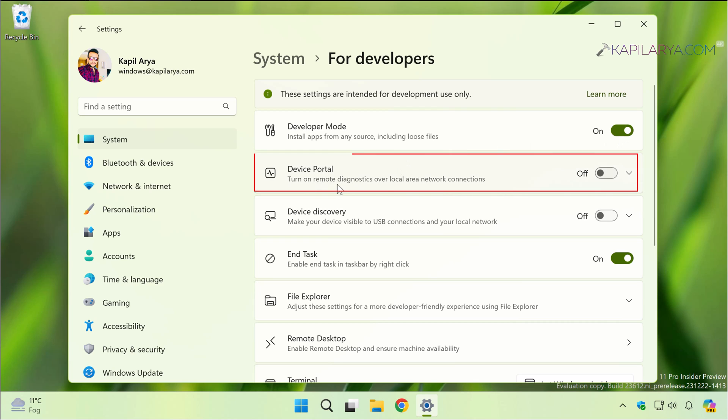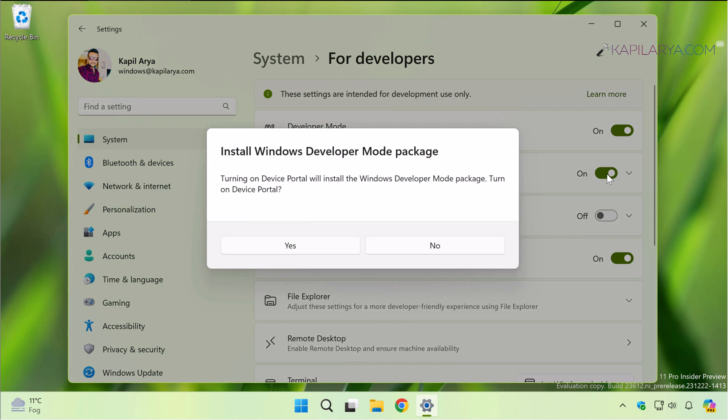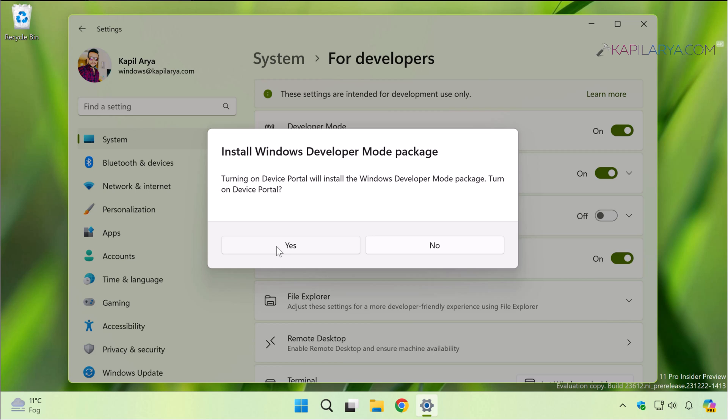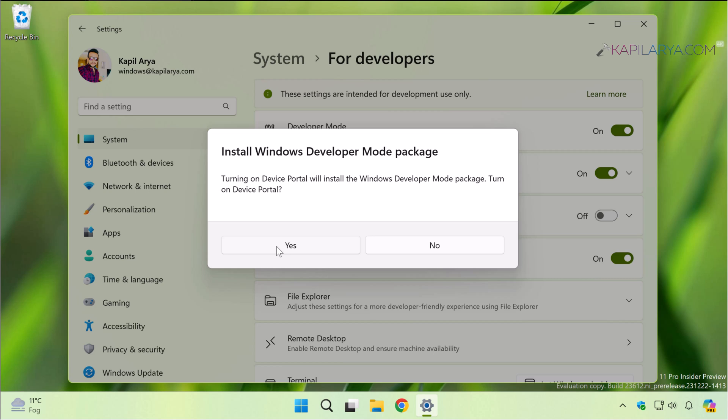Simply turn on the Device Portal option and there appears a pop-up: Install Windows Developer Mode package. Turning on Device Portal will install the Windows Developer Mode package. As soon as you click on Yes, you will see a notification.